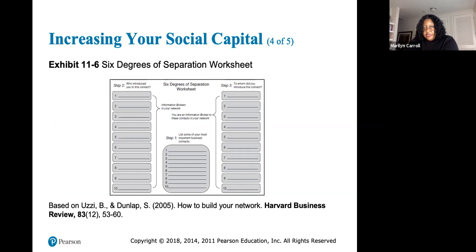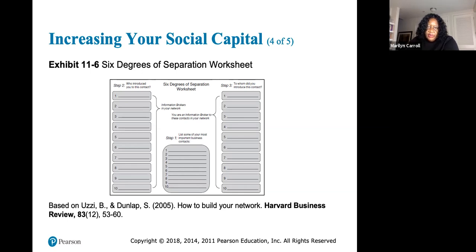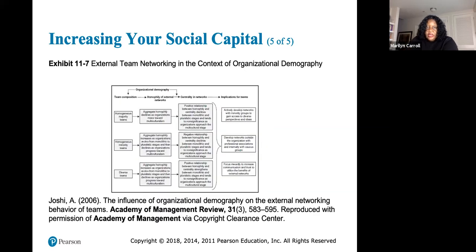There is a six degrees of separation worksheet included — I'd like you to fill it out so we can discuss it during coffee and conversation and talk about how you build your network. Exhibit 11.7 covers external team networking in the context of organizational demography, which we'll also discuss in our activity.